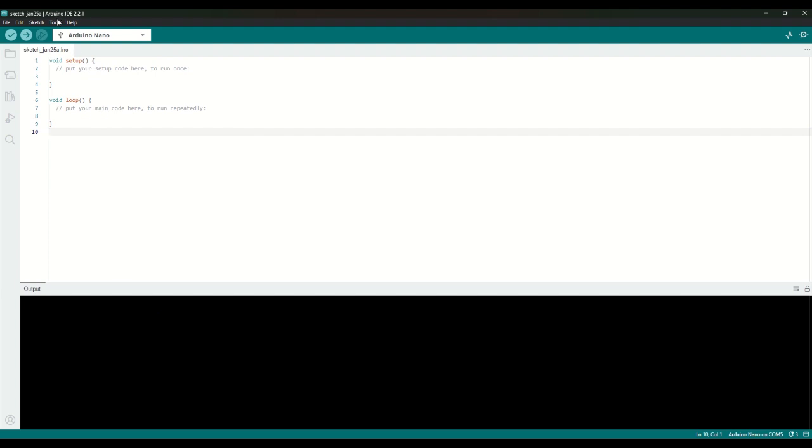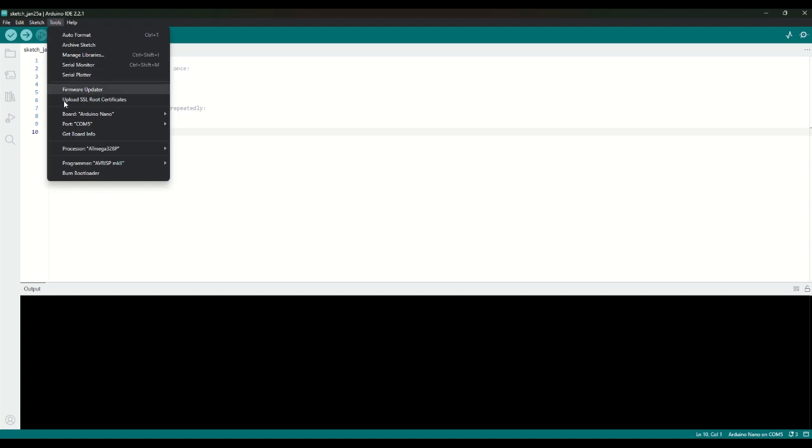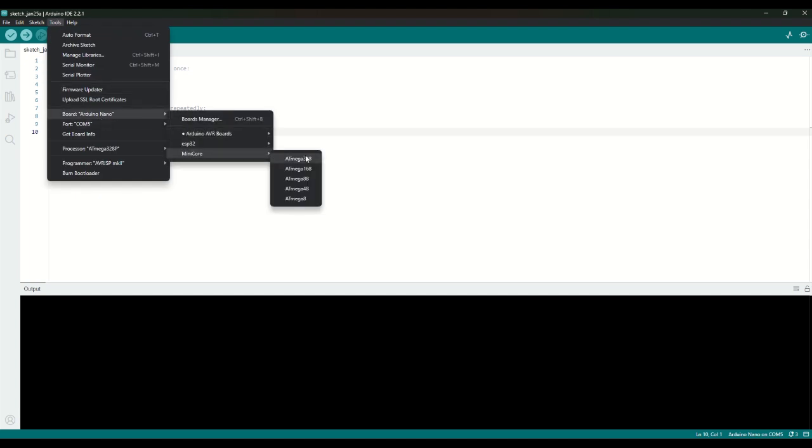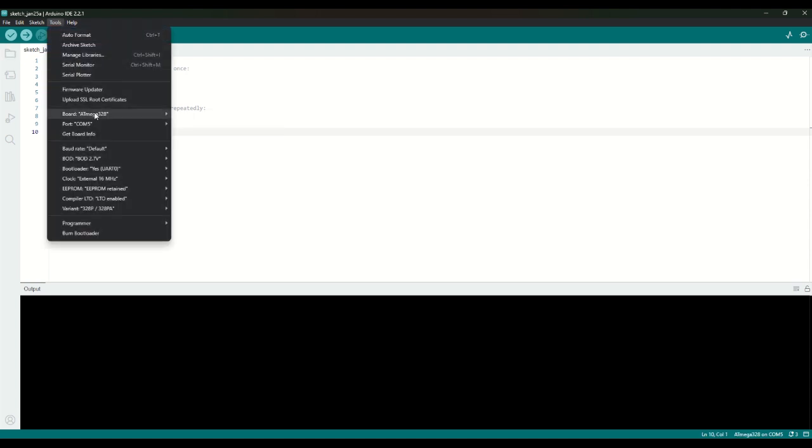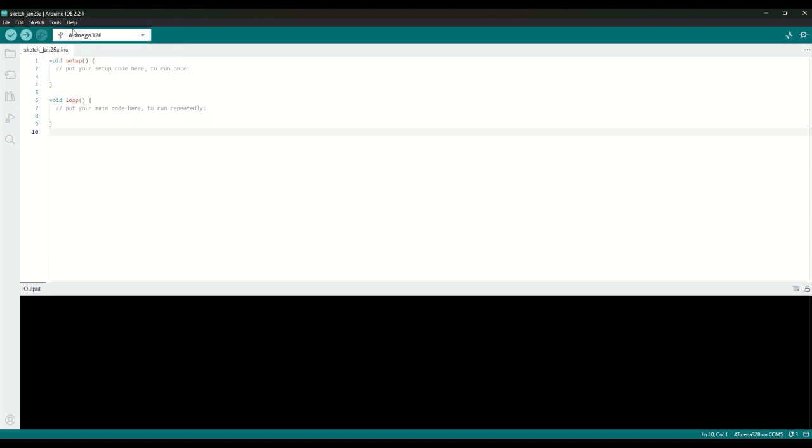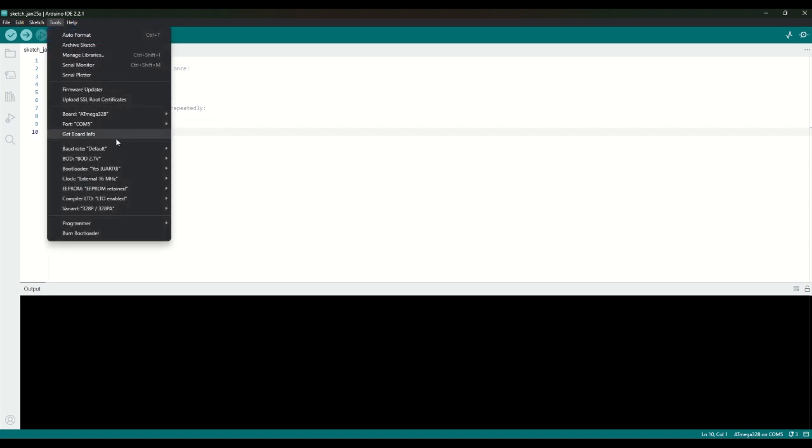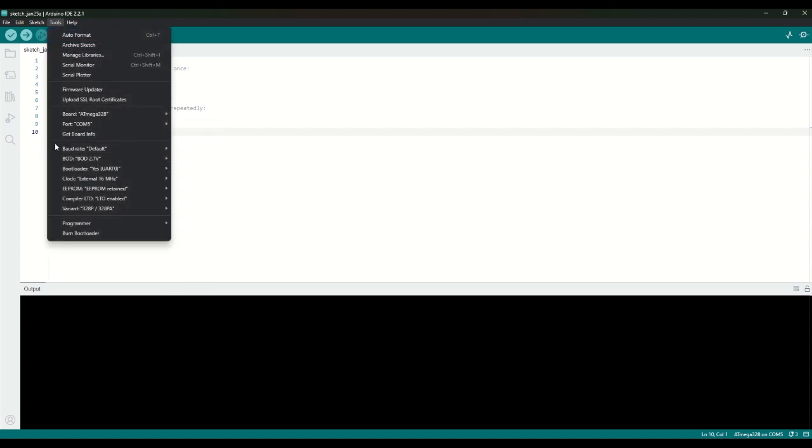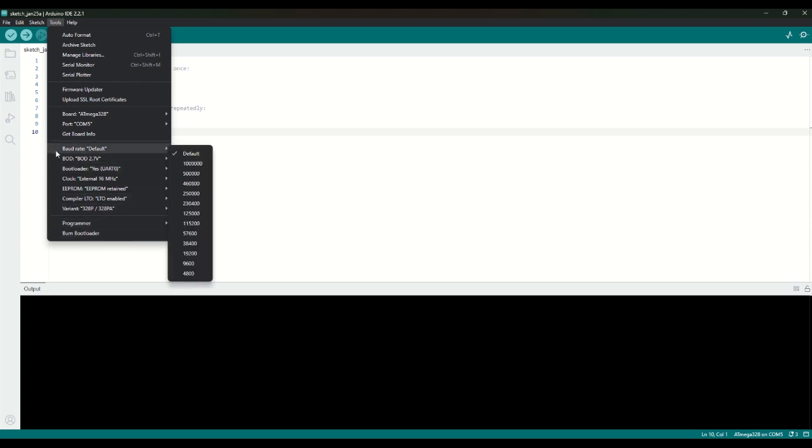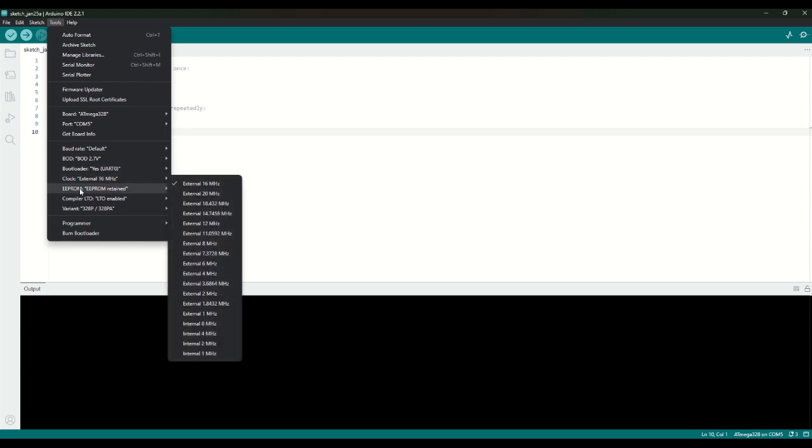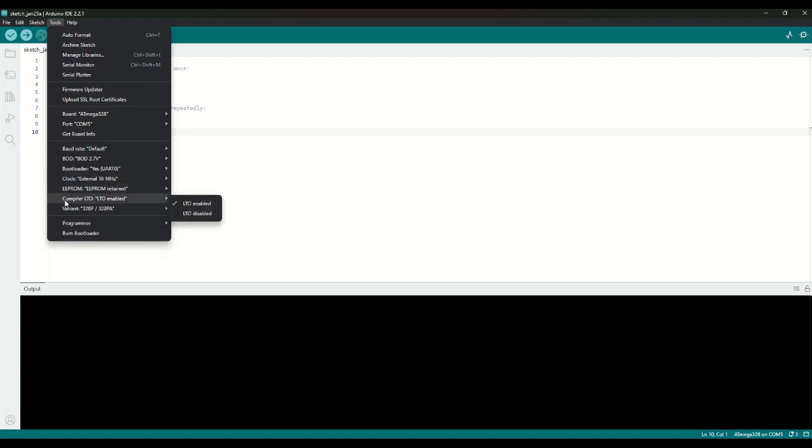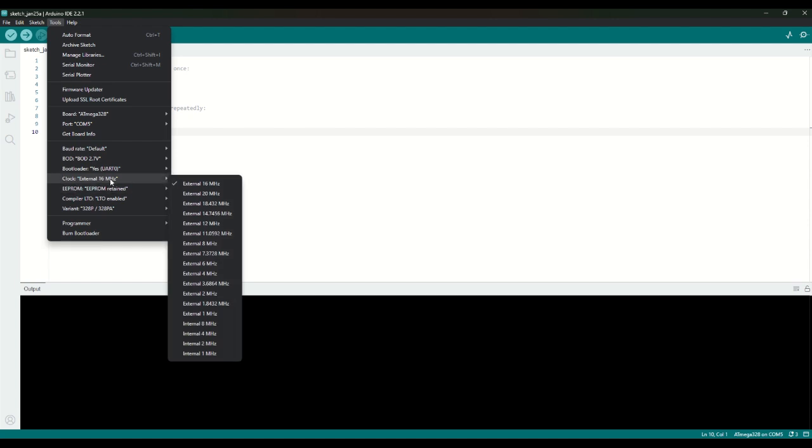Now what we can do is we can begin burning our bootloader. So what we're going to do is go minicore, ATmega 328. We'll click on that. And then here we'll want to keep the port that our Arduino Nano is connected to here. That's COM5 for me. And then here is where we can set all our different chip settings. So, for example, if we want to change the baud rate, brown detection, bootloader, clock, EEPROM, compiler, LTO, and also the variant, like mine is a 328P. So we can leave that 328P there. And I would also like to burn this with the internal 8 MHz clock.